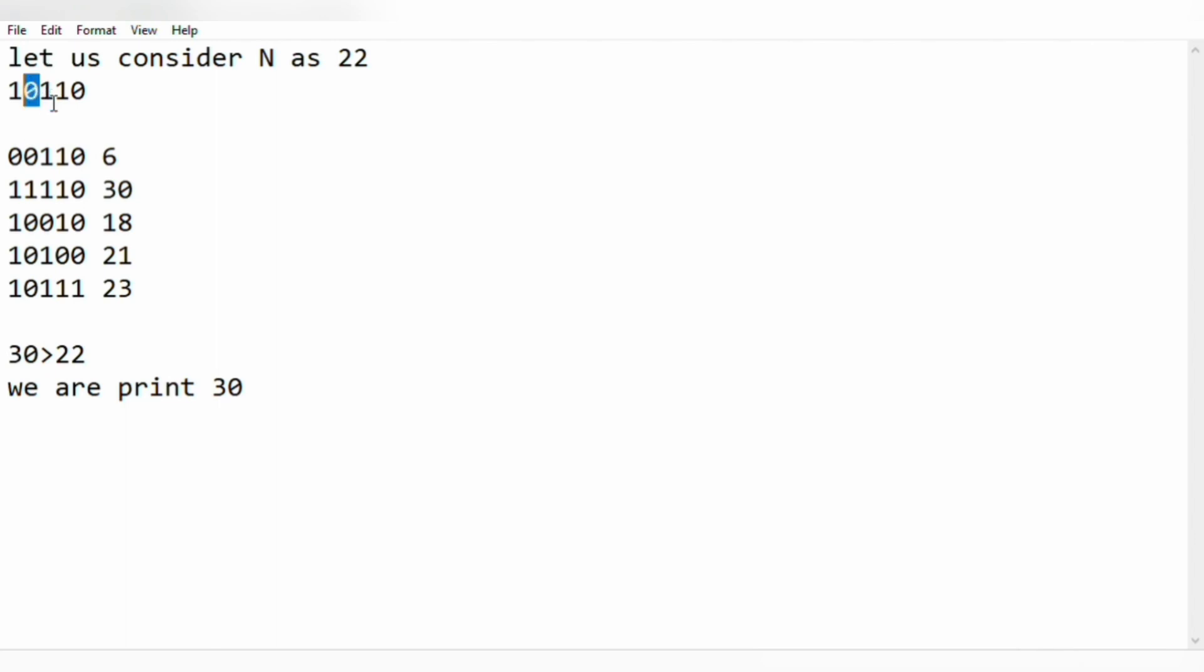So let us take the same example again, 10110, in which we check for zeros at the left. Yeah, we are getting 0.